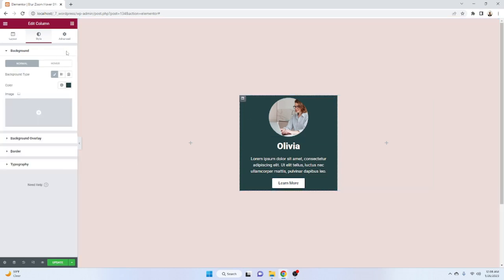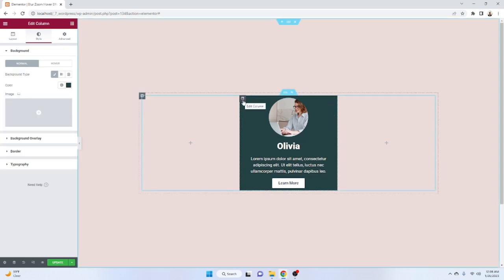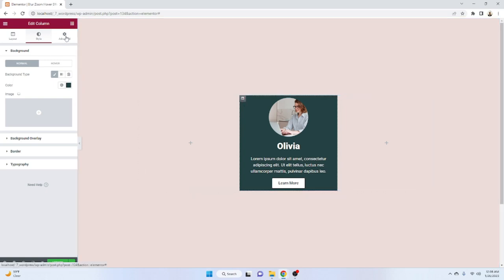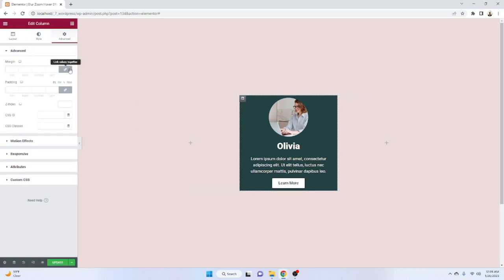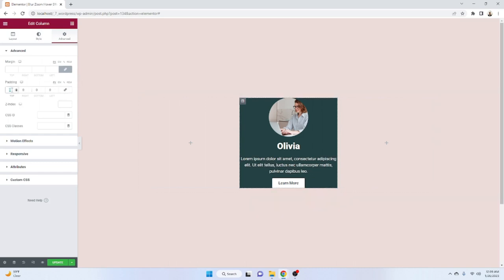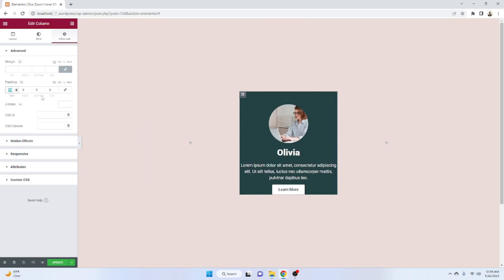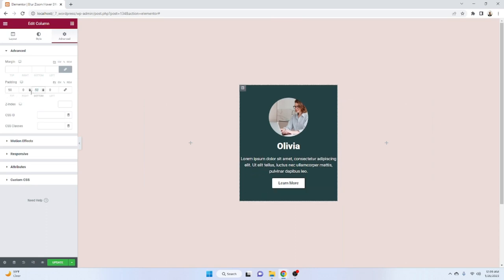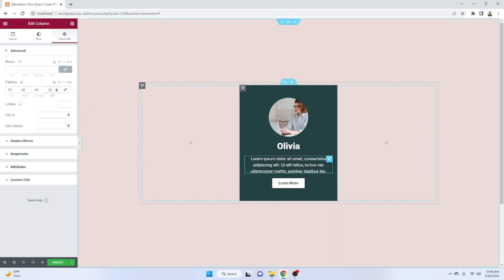We need to give some space from the left, right, top, and bottom. Click on Edit Column and go to the padding panel. Unbind the padding — from the top it will be 50, bottom also 50, and left and right will be 20 each. Now it's looking good.